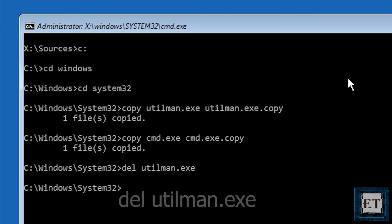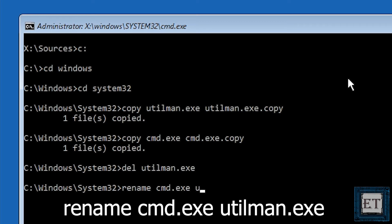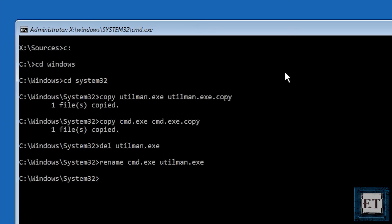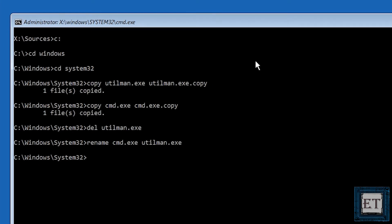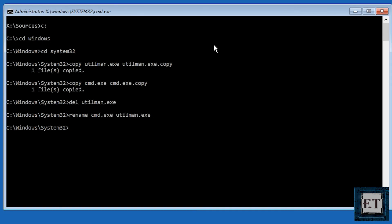Then type rename cmd.exe utilman.exe and hit enter. You can pause the video at any time and check again that you have these commands properly spelled out.